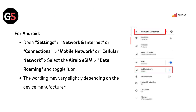For Android: open Settings, go to Network and Internet or Connections, then go to Mobile Network or Cellular Network, select the AirLo eSIM, find Data Roaming and toggle it on. Note that the wording may vary slightly depending on the device manufacturer.